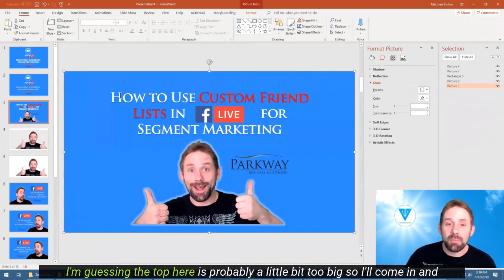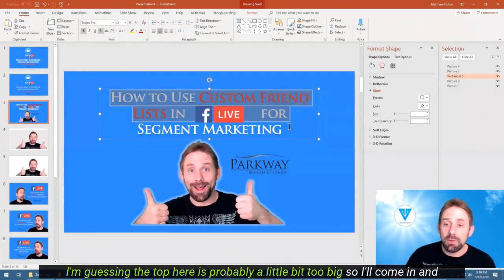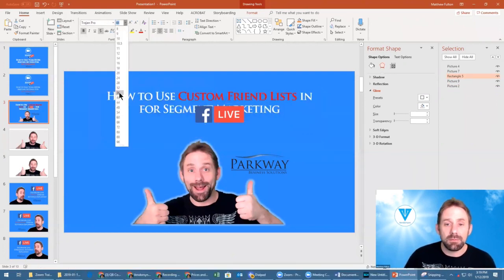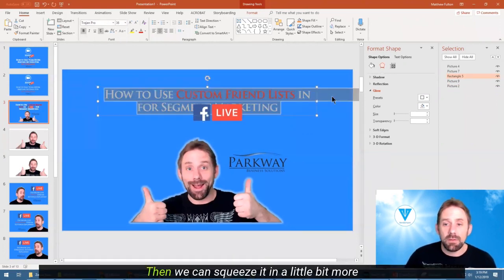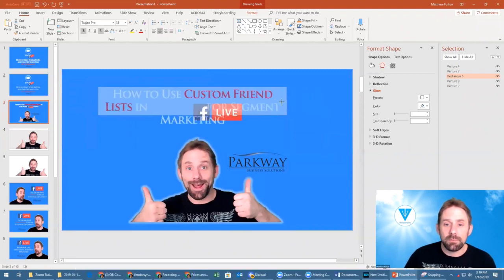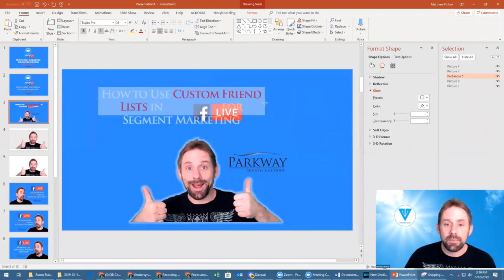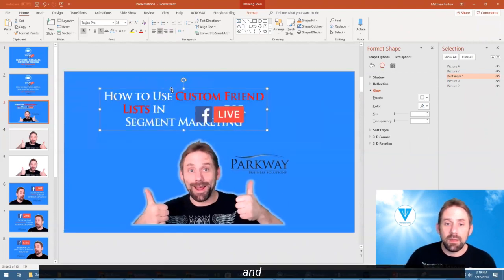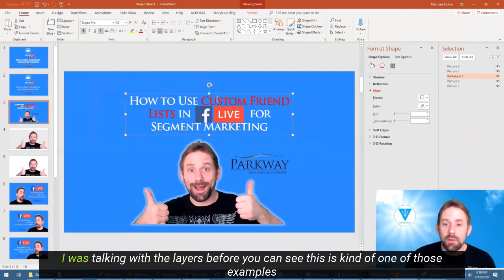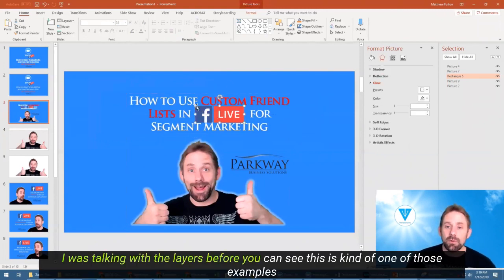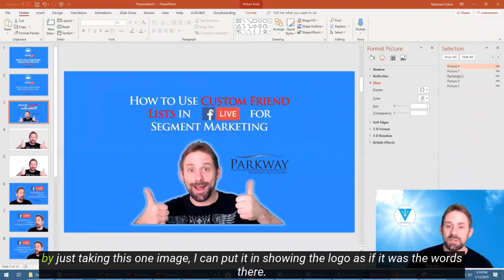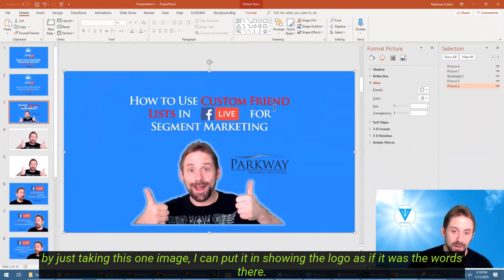I'm guessing the top here is probably a little bit too big, so I'll come in and shrink it down a little bit, then we can squeeze it in a little bit more. And I was talking about the layers before — you can see this is one of those examples of by just taking this one image, I can put it in showing the logo as if it was the words there.